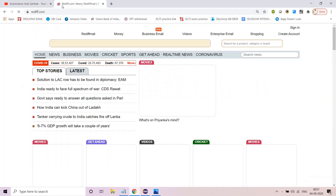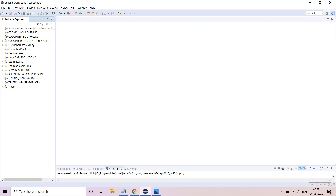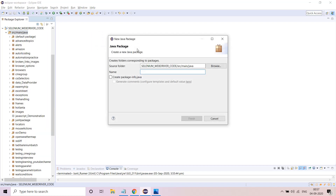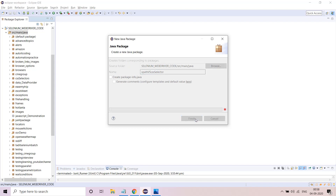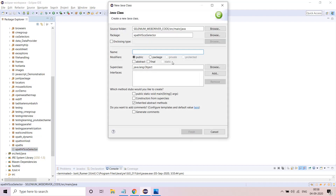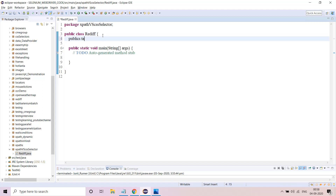We will use our typical favorite website rediff.com. Let me quickly prepare the package — it will be mostly named 'XPath versus CSS selector'. I'll create a class called 'Rediff' and select the main method itself, then write the first lines of code.